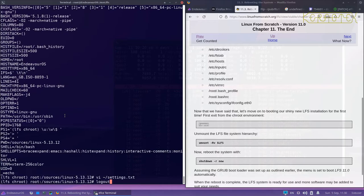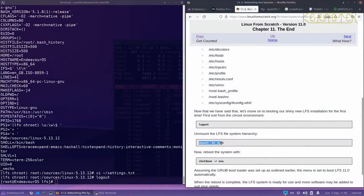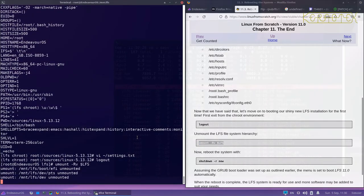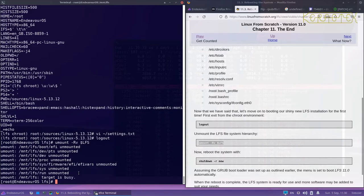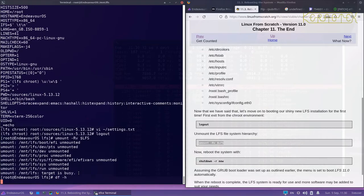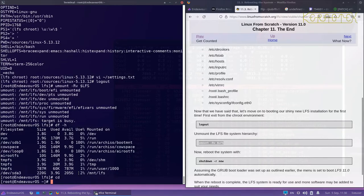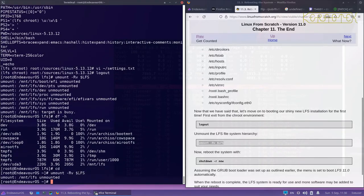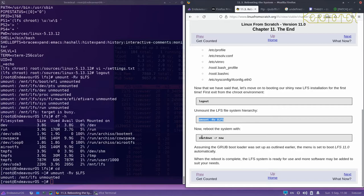So log out. You can either do control D or log out. Then unmount all the file systems that have been mounted under LFS. There's still something mounted there. Oh, it's because I'm in LFS, that's probably why. Try that again. Yeah, that's worked.